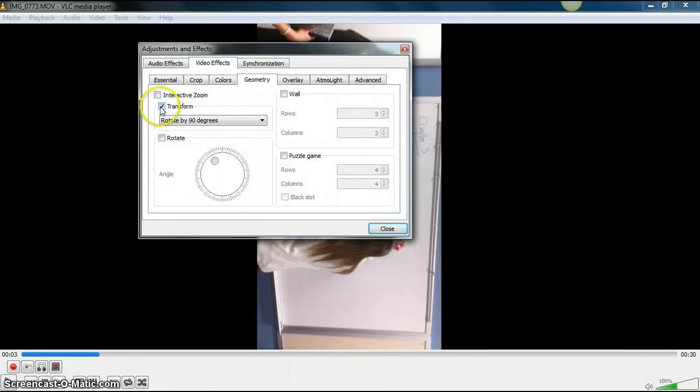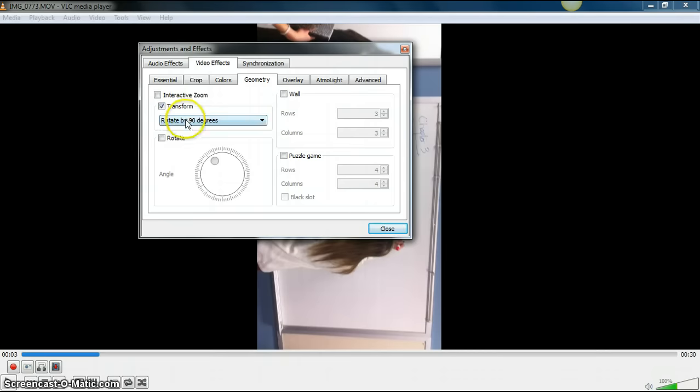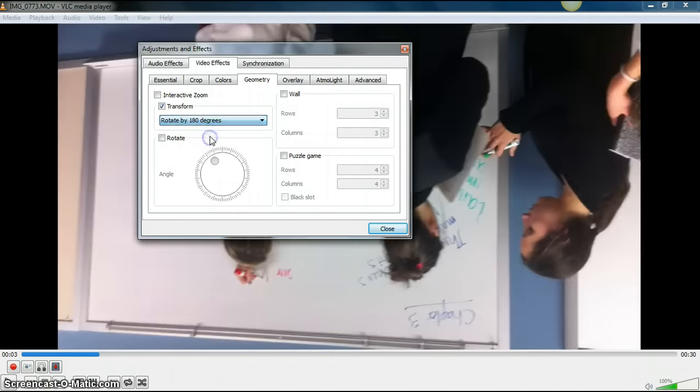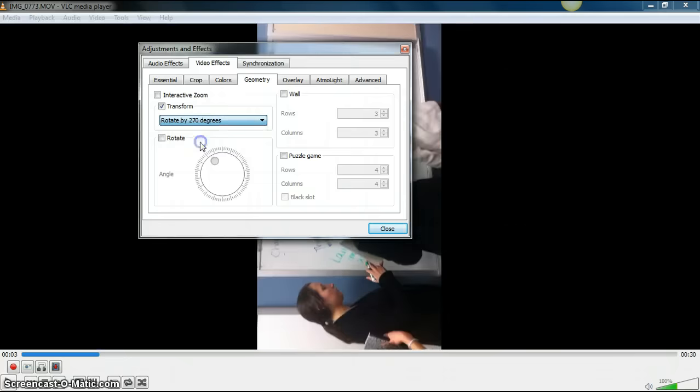From there, just click on the box beside Transform and choose however many degrees you need to rotate your video. As you choose different degrees, it will rotate accordingly.